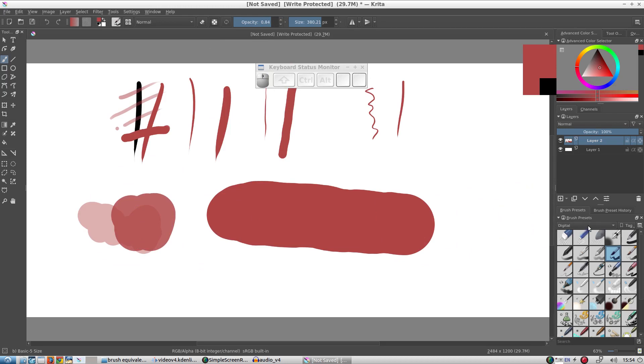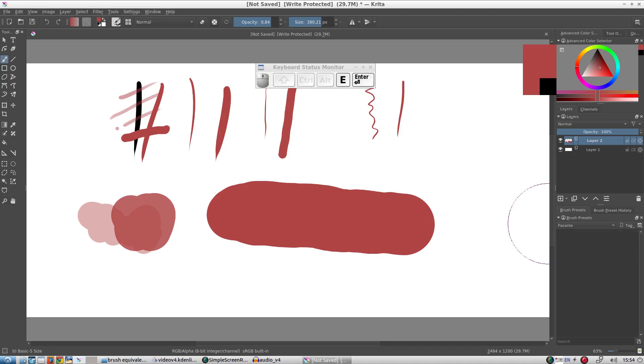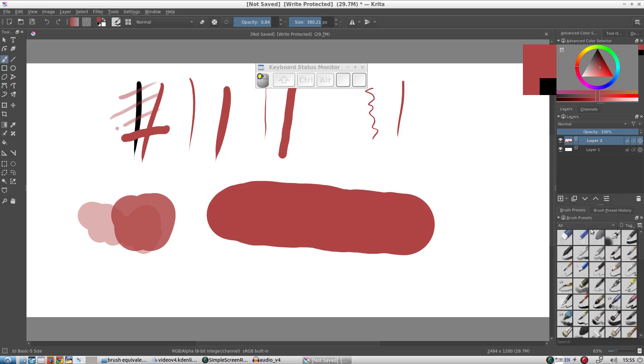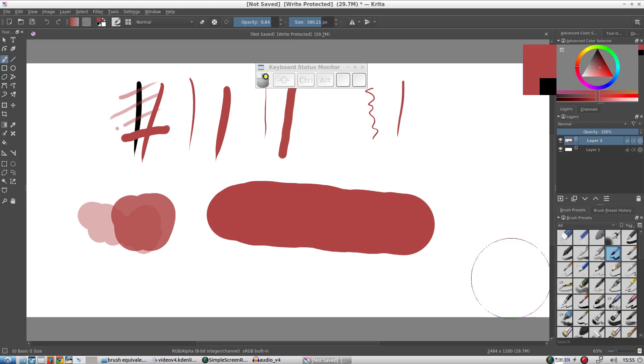Finally, let's have a quick look at organizing the brushes. We want to use this brush more often, so we can create a tag for it. Let's create a tag named 'Favorite'. Then let's go back to the brush and right-click on it and click 'Assign to Tags: Favorite'.